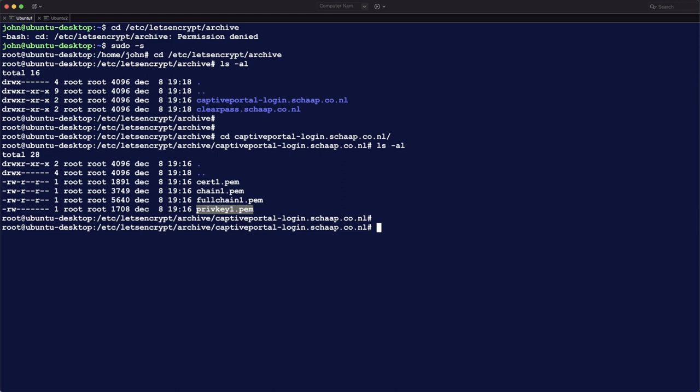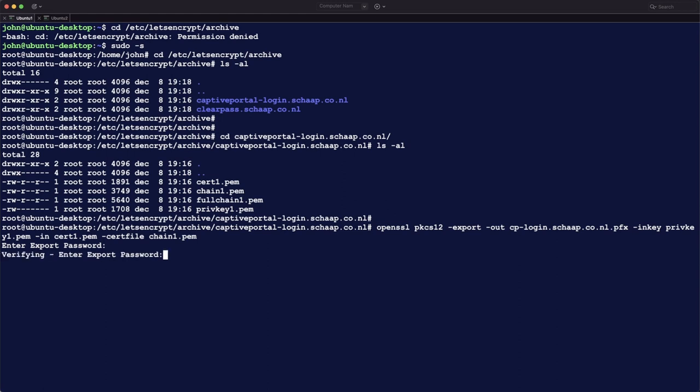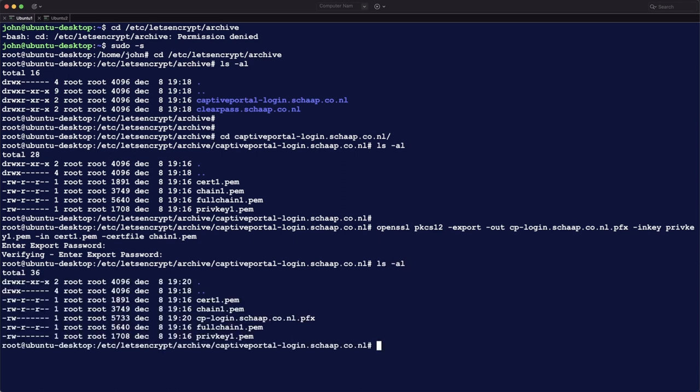For the controllers, you need to create a pfx file, and that's what we use OpenSSL for. So with this command, we take the output, which is the pfx file, and we take the private key and the certificate and the chain and put it into this pfx file. So it's one file containing everything. You need to set a password on it, that's what I do here. And now we have another file in the directory with the extension pfx, and that one can be imported into the controller.